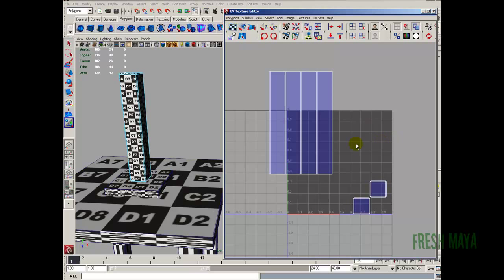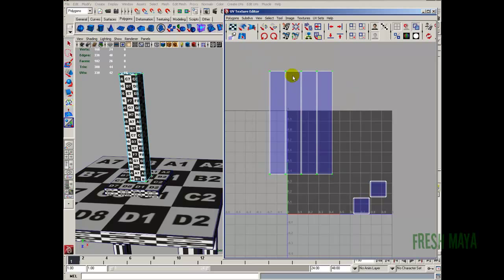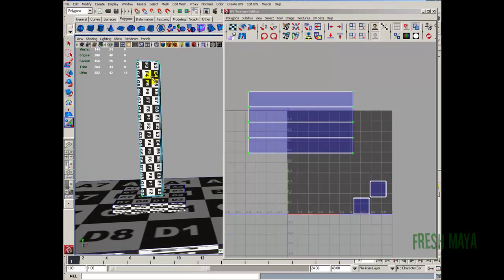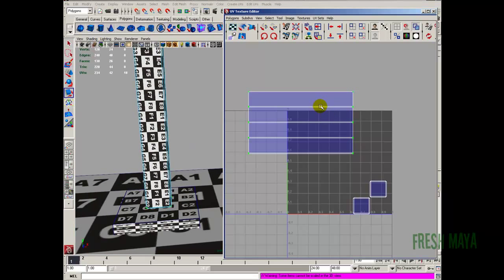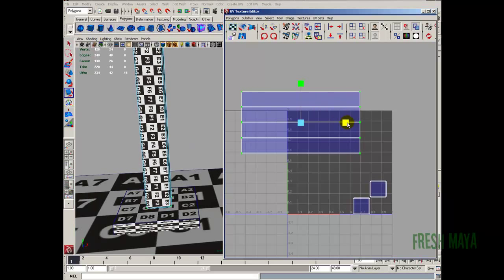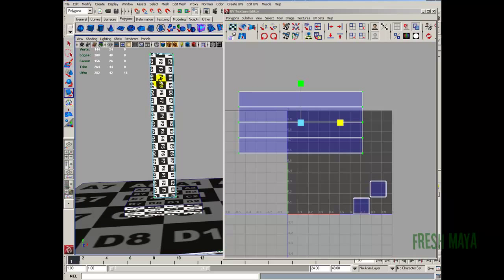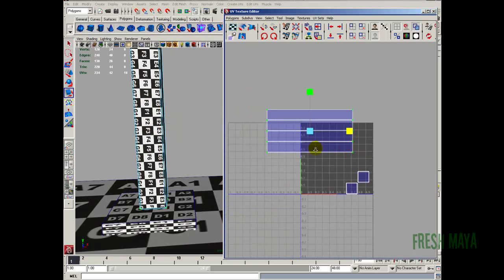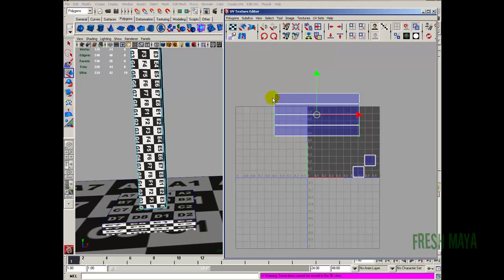Our texture for the wood grain has the grain running left and right. So I'm going to select all these UVs, right click UV, select all these UVs and rotate them so they line up with the grain. Now our wood grain will run up and down on our lamp post. Let's use the scale tool and scale these UVs to make our pattern look like it's supposed to look. That's done.